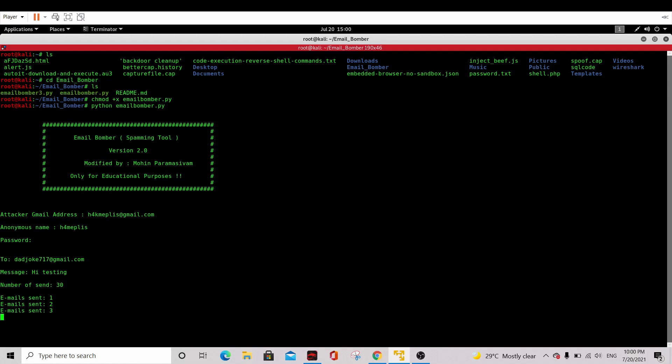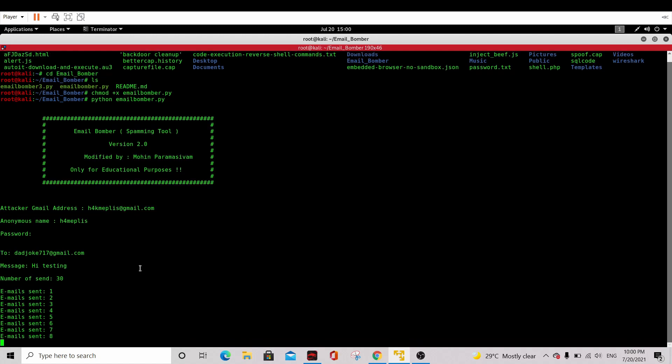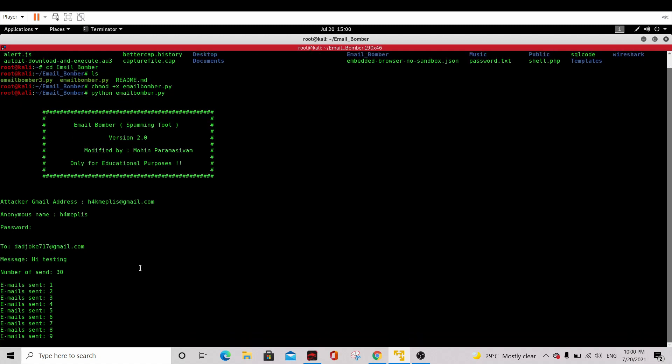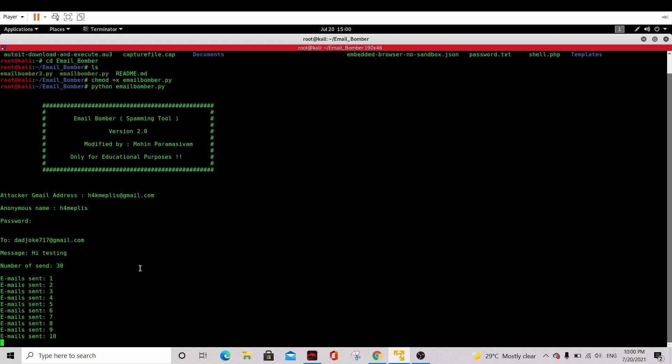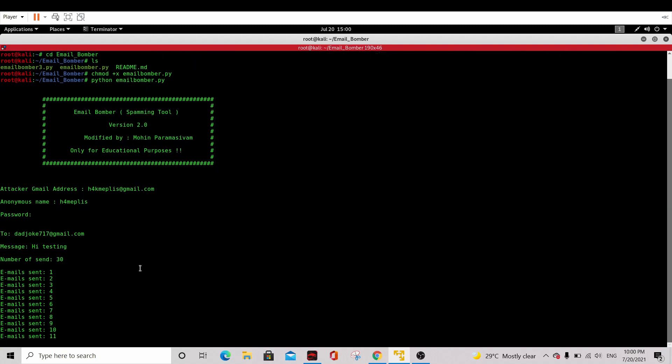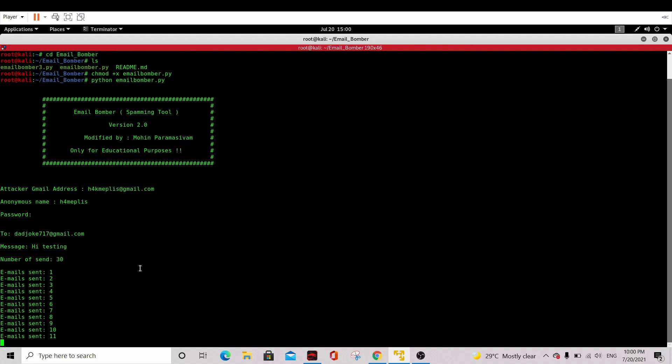You guys can play around with this tool and send it to dadjoke717 at gmail.com for testing, or you can create your own Gmail for testing purposes and use this tool. Remember, it's not for illegal activities or any other purposes. This is for educational purposes only.